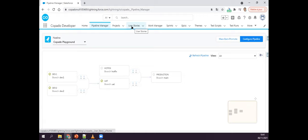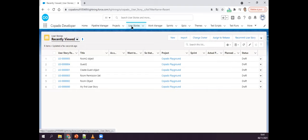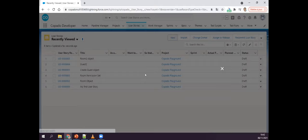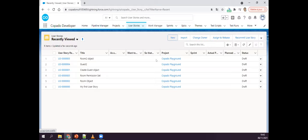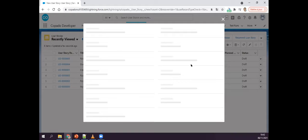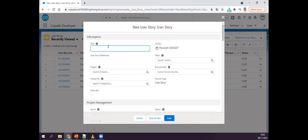When we talk about agile, we need to know what a user story is. If you already have Jira or other tools that you work with, you can keep working with Jira and make a connection between Copado and Jira. In my demo I'm not connected to Jira, but I can create user stories here directly. Let's create my first user story — I'll click New, choose User Story, and click Next.